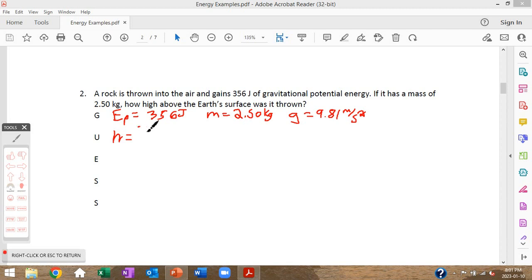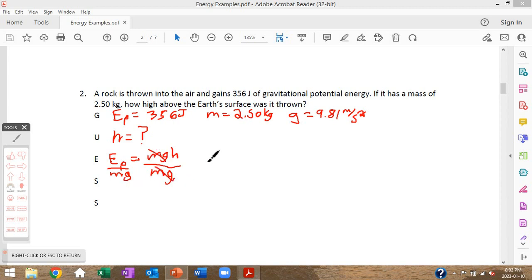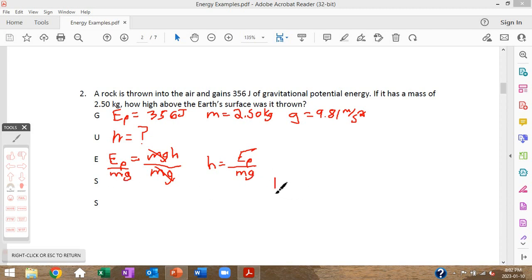Our equation is the same as before, Ep = mgh, except this time we need to solve for height. To get h by itself, divide both sides by m times g, leaving h = Ep ÷ (mg). Substitution: h equals 356 joules divided by 2.50 kilograms times 9.81 meters per second squared.